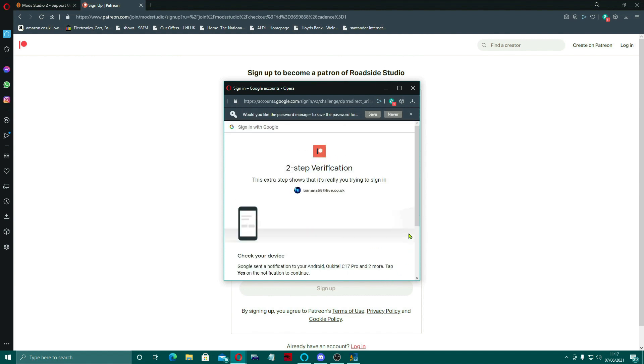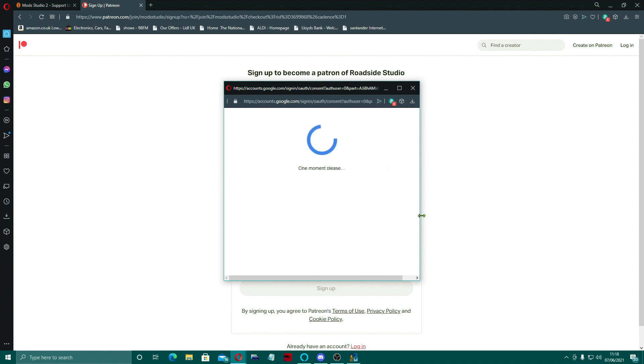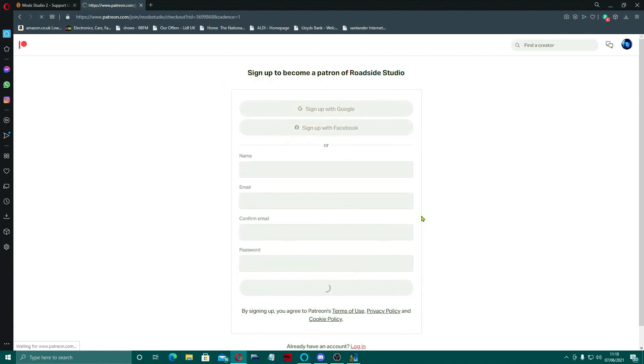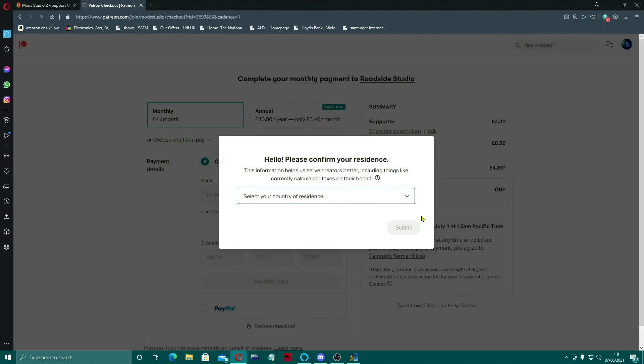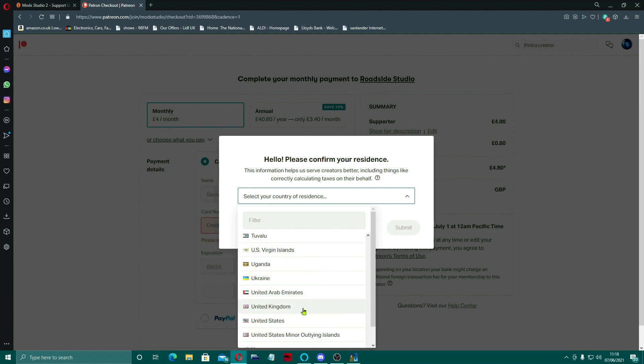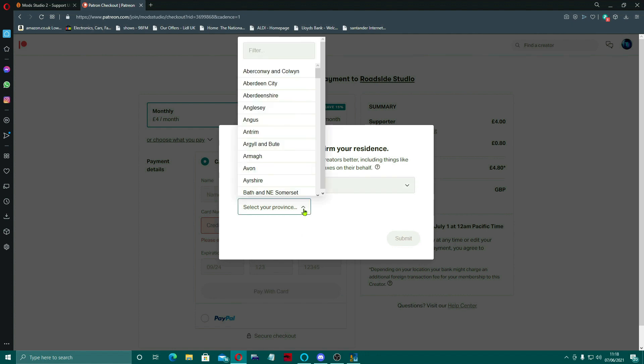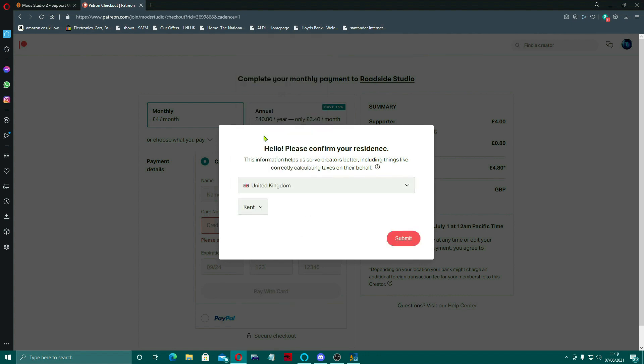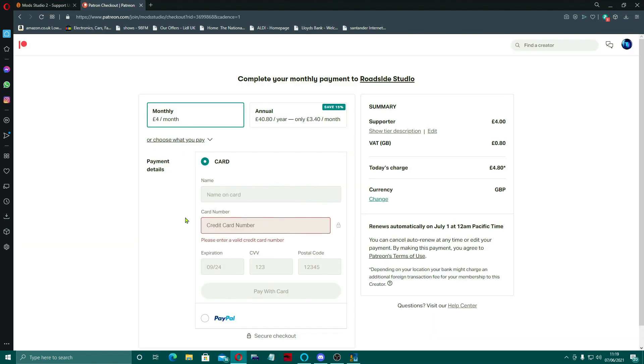So you enter your details. Two-step verification. Just say yes on your phone. And it's now transferring me over to this page where I need to confirm my country of residence, which will be UK which is near the bottom obviously. I'm going to select my province, which is basically for us is a county, which will be Kent. The Garden of England. Apparently.